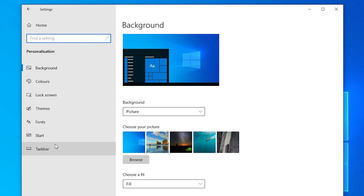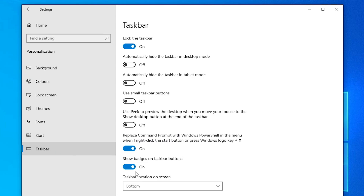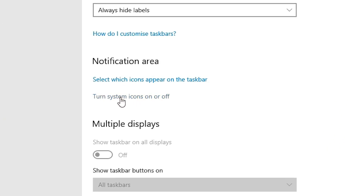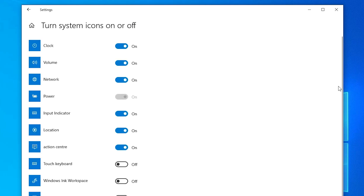In Personalization, we find many options. Go to the last option, Taskbar, and click on it. In Taskbar, scroll down and find Notification Area. Go to 'Turn system icons on or off', and here find Network and make sure it is turned On.